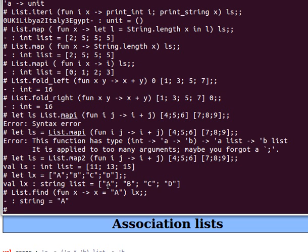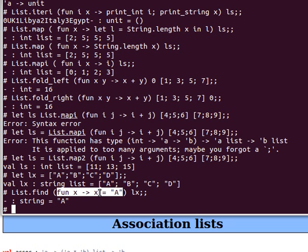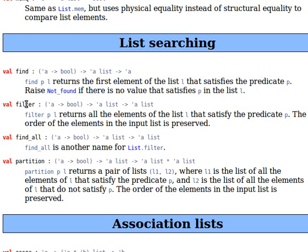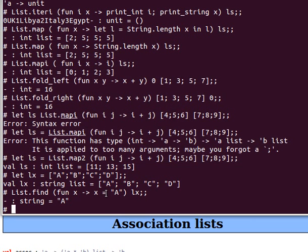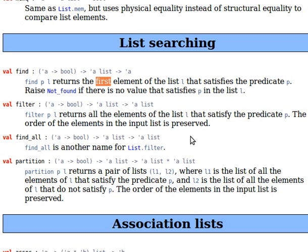You can have any predicate you want. For example, if this were a list of integers like [2; 3; 4; 5; 6] and you say x is greater than zero, it returns the first element that meets the condition, which would be two. Filter does the same but returns all the elements that satisfy the predicate as a sub-list of the original list; if none match, it returns an empty list. Find_all is similar to filter, and partition splits the original list into two lists: one that meets the predicate and one that doesn't.